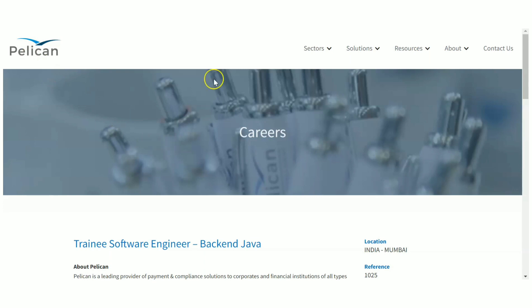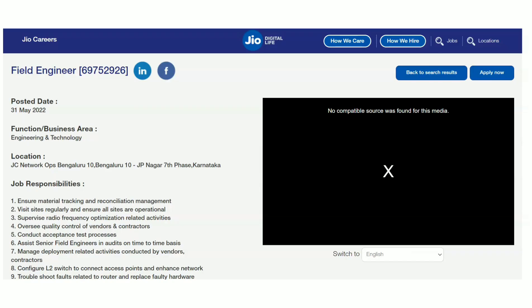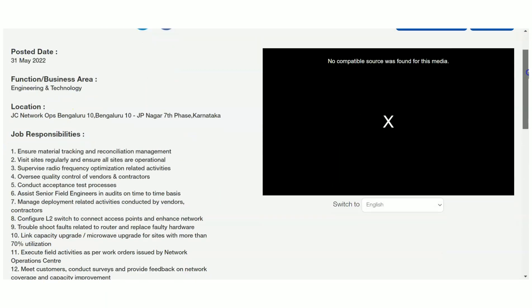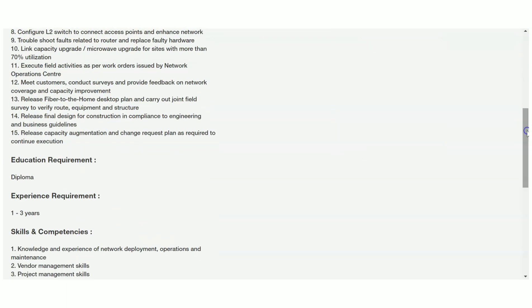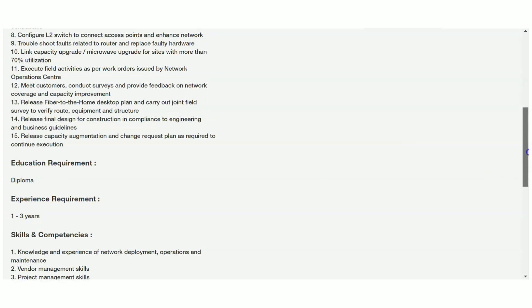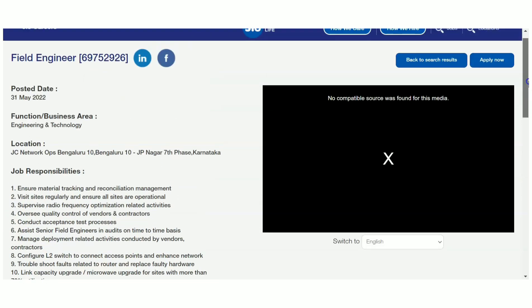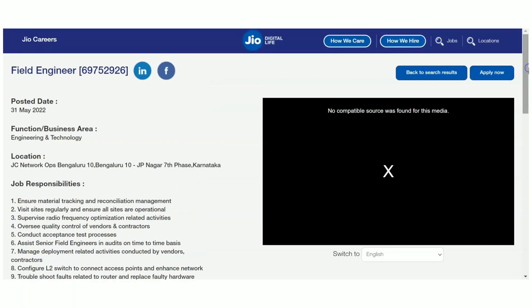The last recruitment we are going to see is from Reliance Jio. They are hiring Field Engineer. The domain is Engineering and Technology. This recruitment is for diploma candidates with minimum one to three years of experience. If you have previously worked with any firm as a field engineer, you can apply here.